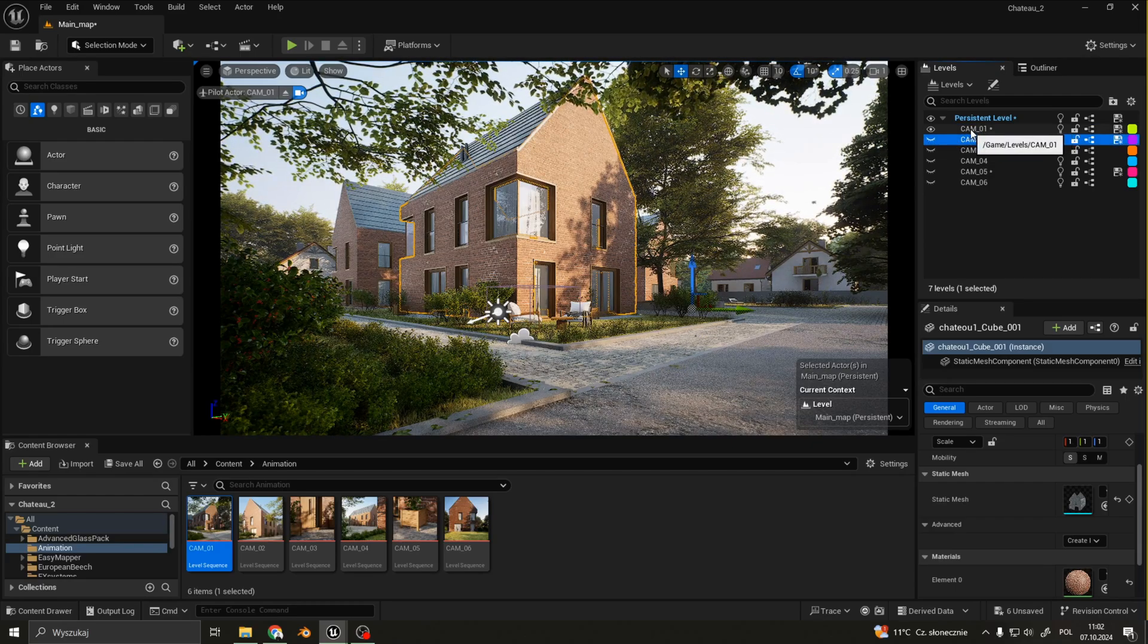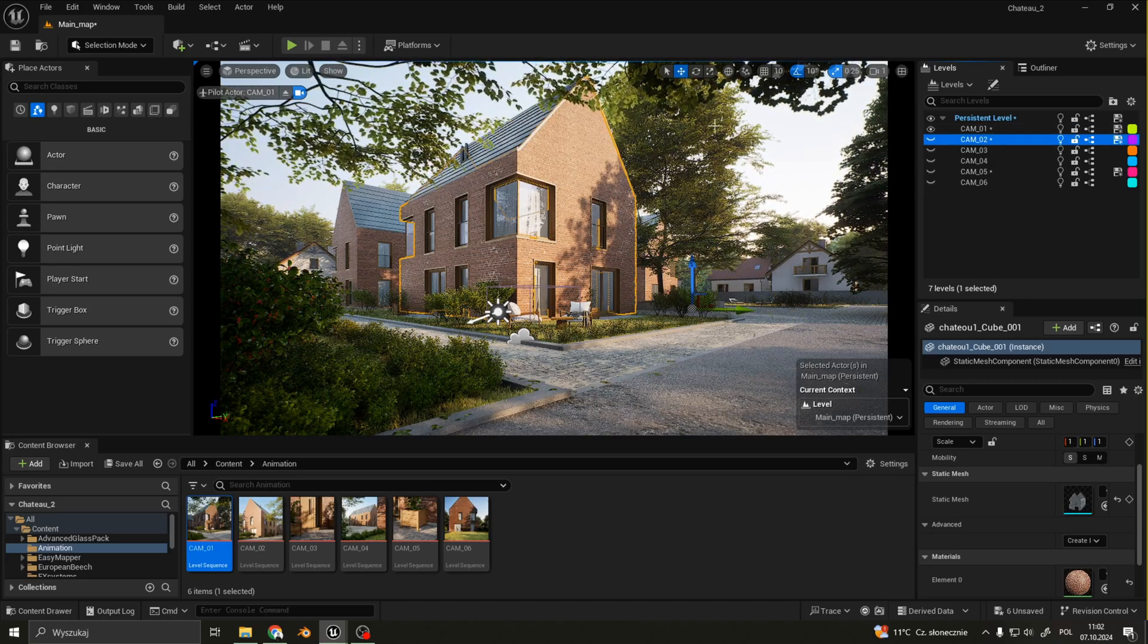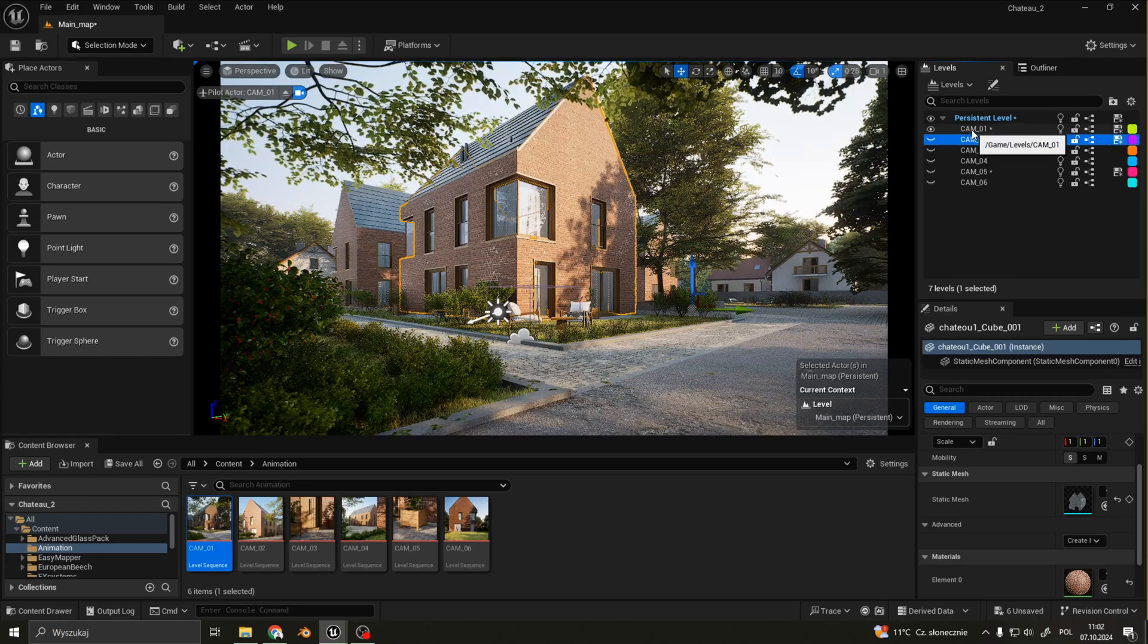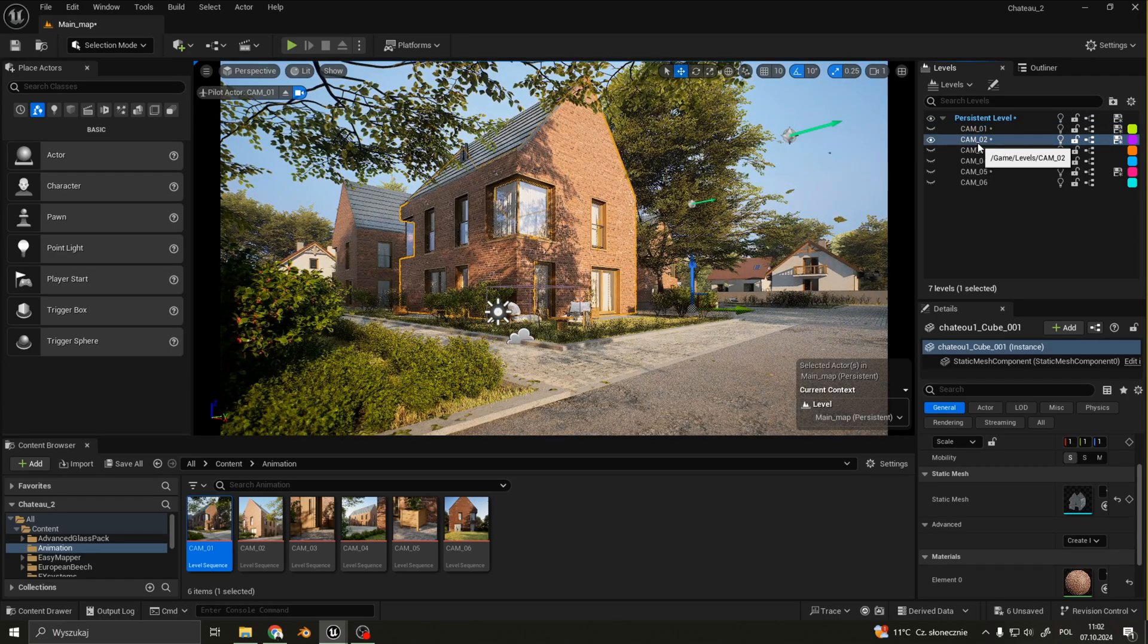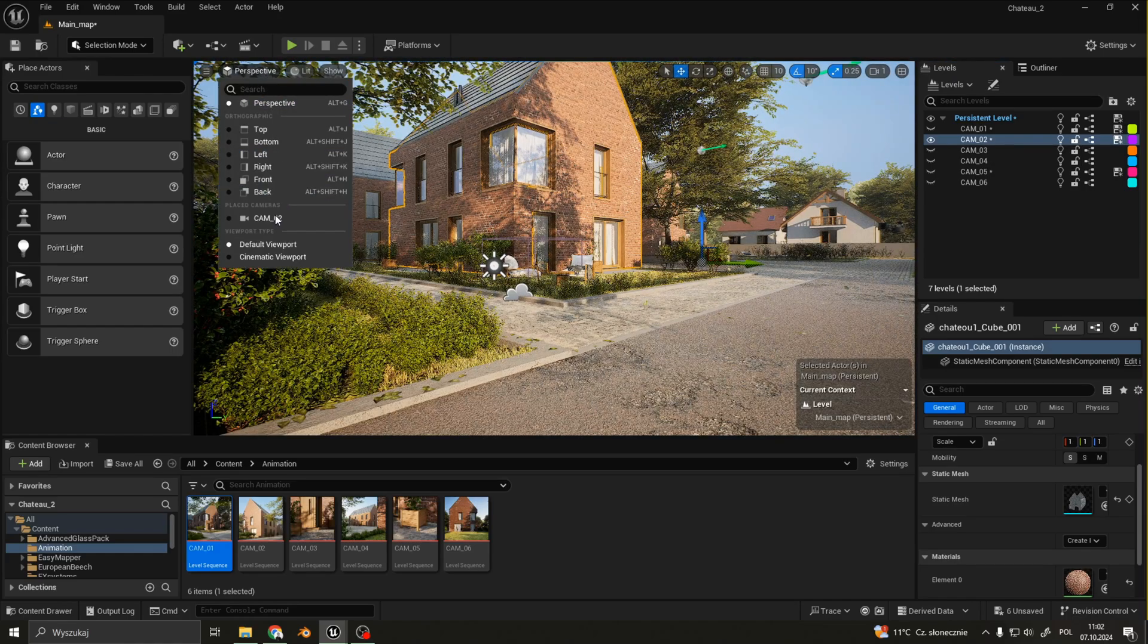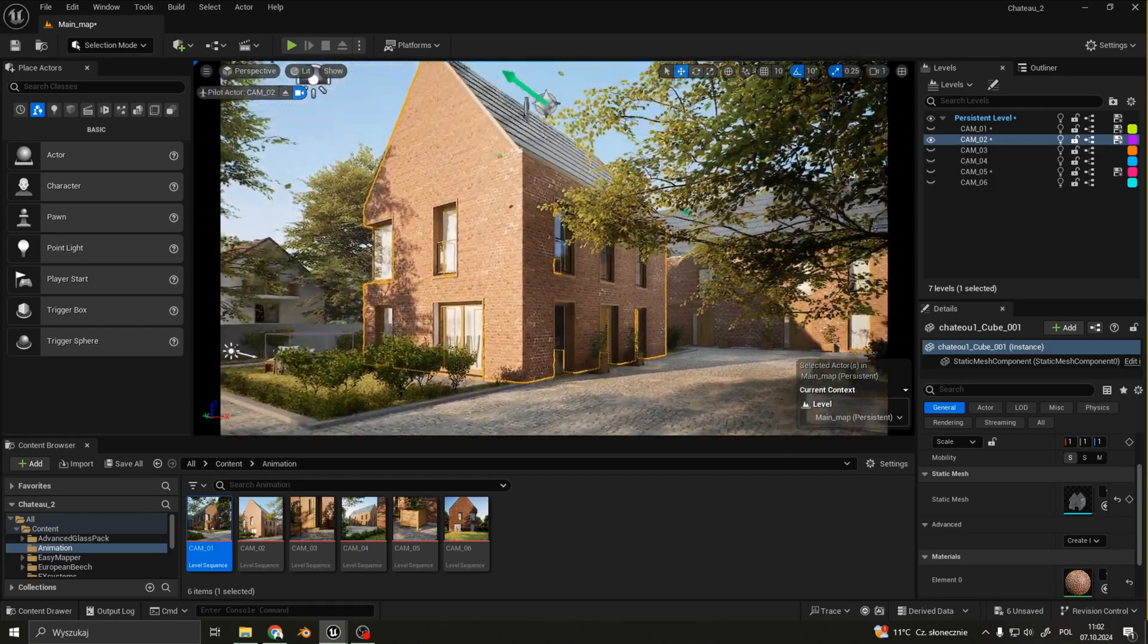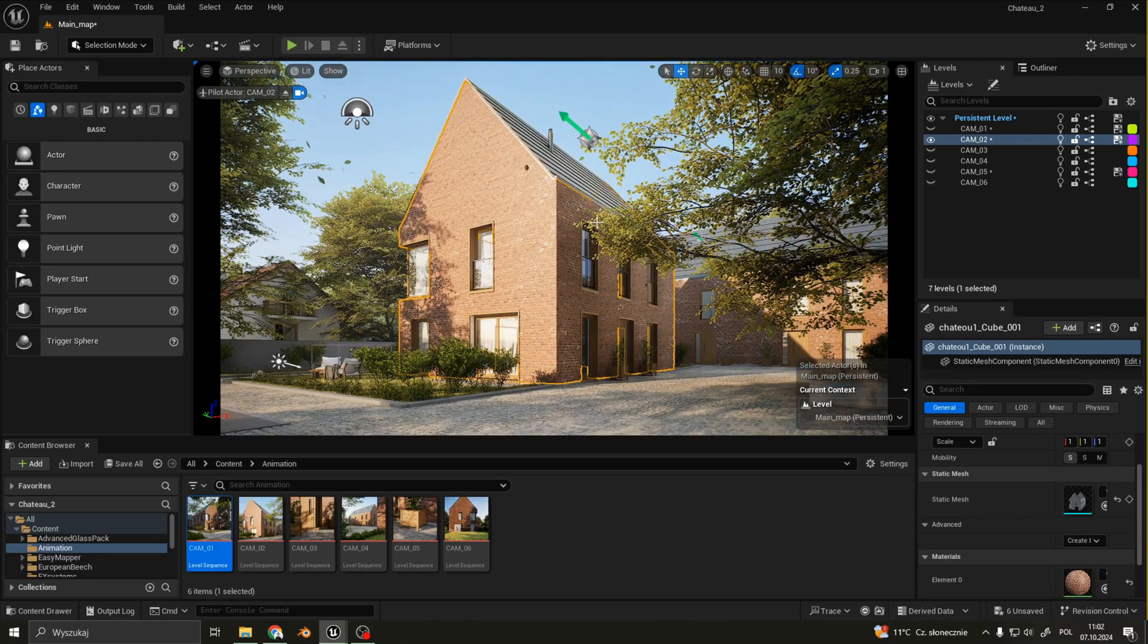For example, camera number one is tied to a level called cam01, and if I switch to the level called cam number two, I can also view the second camera. It's a little bit changed from the animation. Okay here we go.